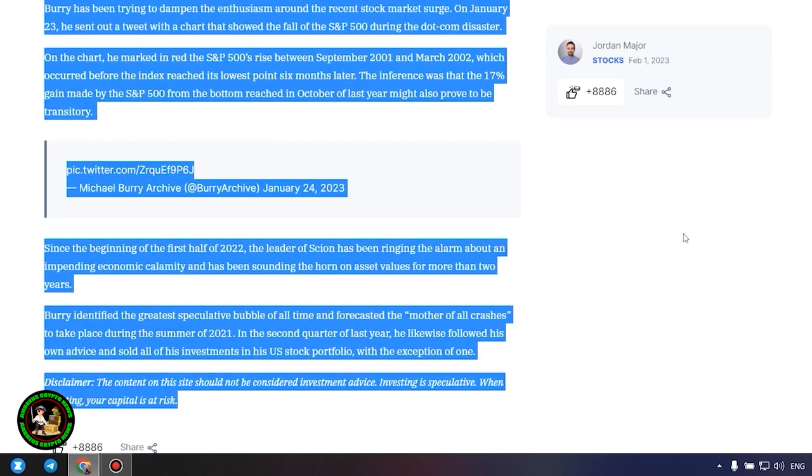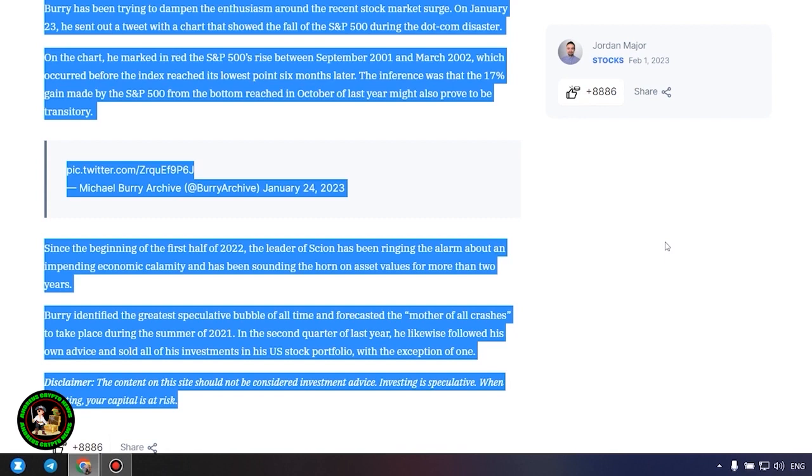Since the beginning of the first half of 2022, the leader of Scion has been ringing the alarm about an impending economic calamity and has been sounding the horn on asset values for more than two years. Burry identified the greatest speculative bubble of all time and forecasted the mother of all crashes to take place during the summer of 2021. In the second quarter of last year, he likewise followed his own advice and sold all of his investments in his US stock portfolio, with the exception of one. Which one, alas, we do not know and of course no one will tell us about it.